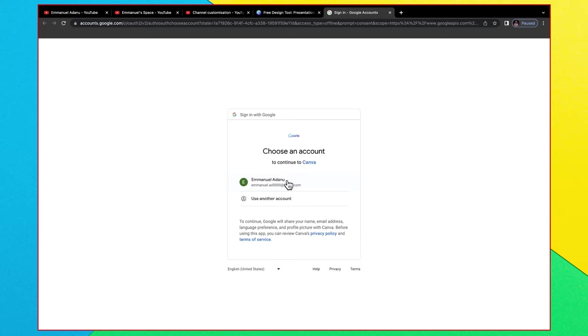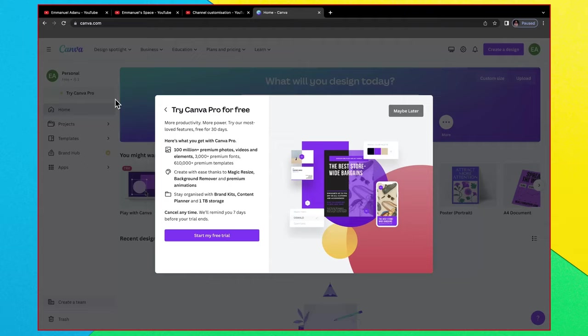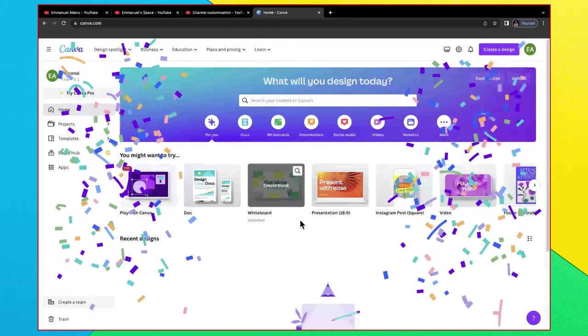Here it says what will you be using Canva for. I'll just select personal. Then you can start a free trial if you want. Canva is about six dollars a month, you can do a 30 days free trial, but I'm going to skip that for now. We can do what we need to do right now with a free Canva account.